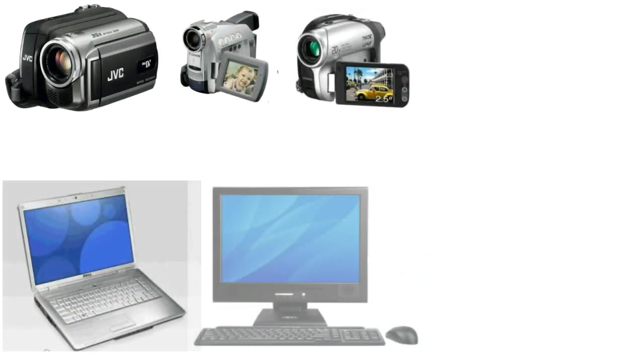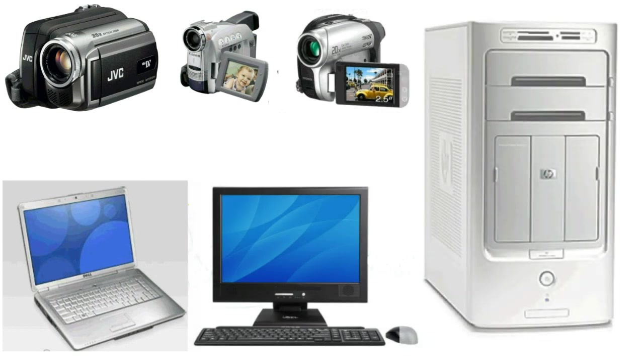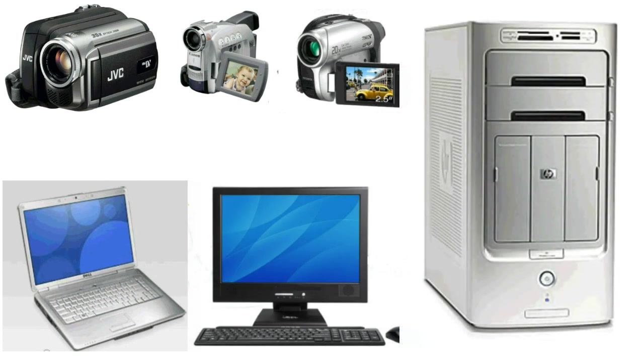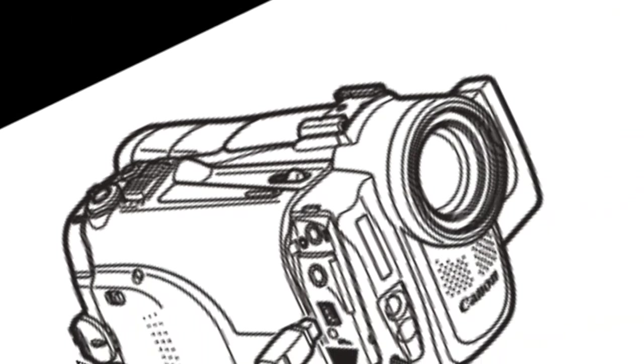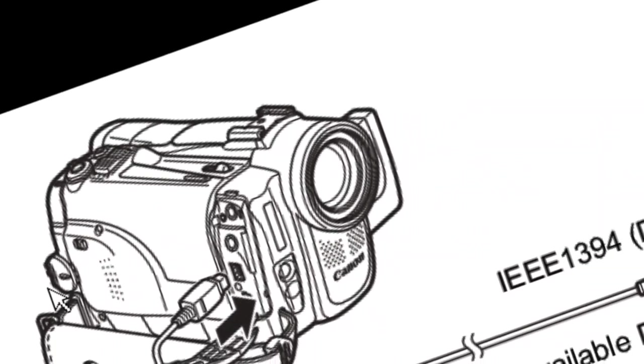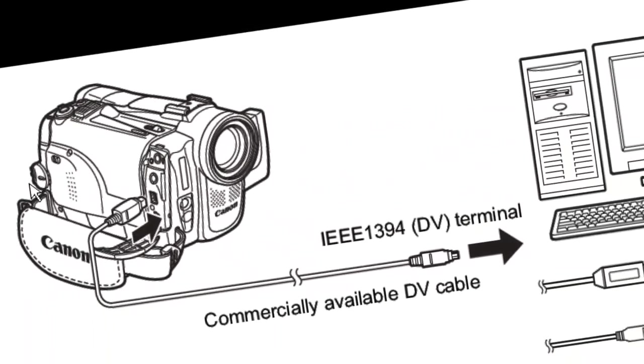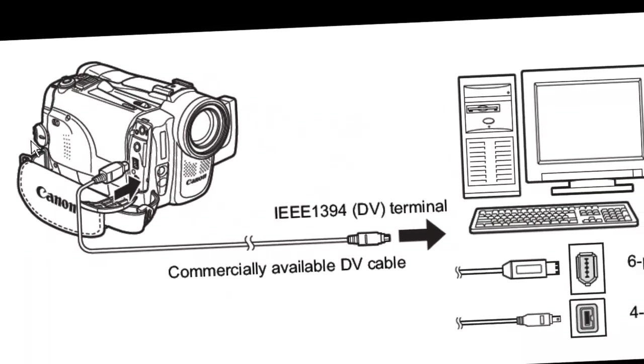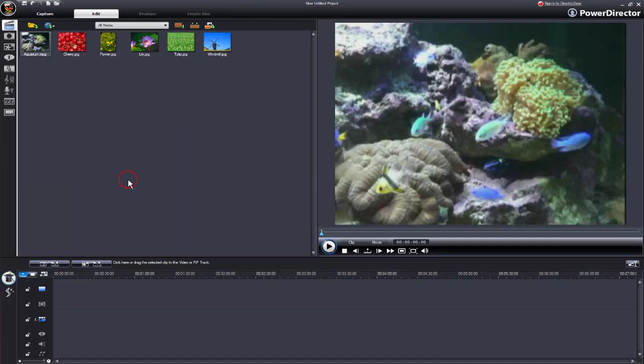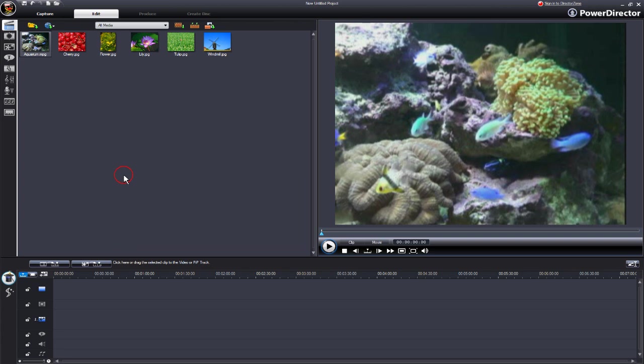Before opening PowerDirector 7, connect your camcorder to your computer via a firewire cable and turn the camcorder on. In this video, we're going to show you how to batch capture from your camcorder.